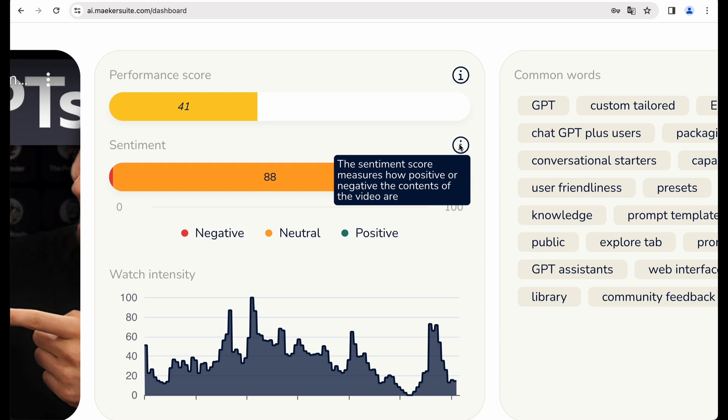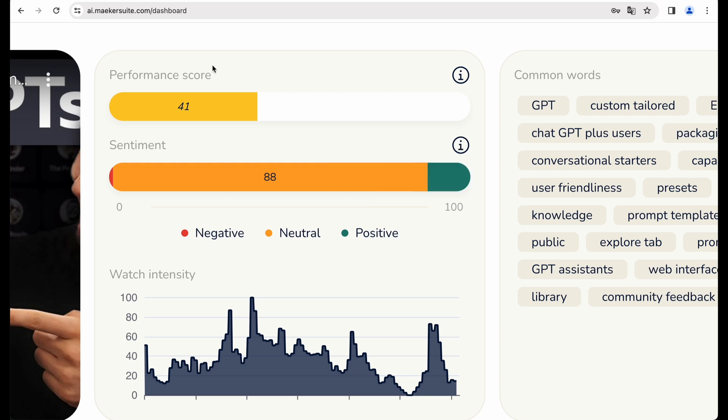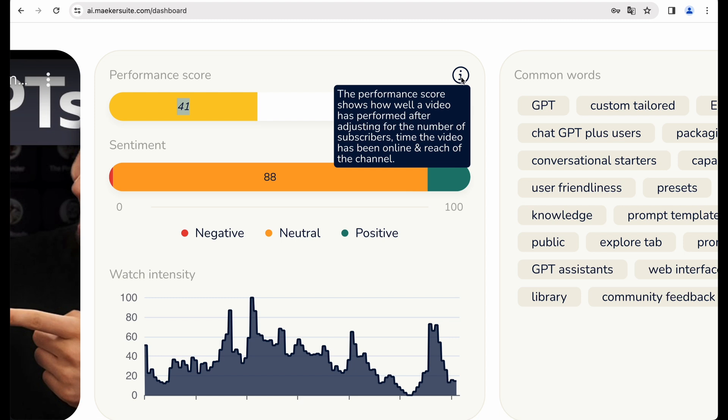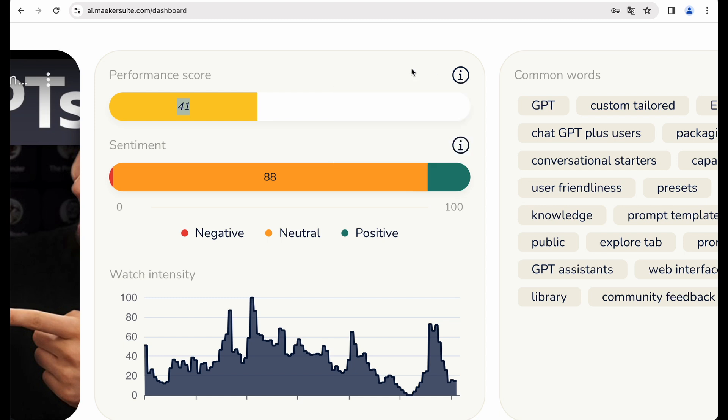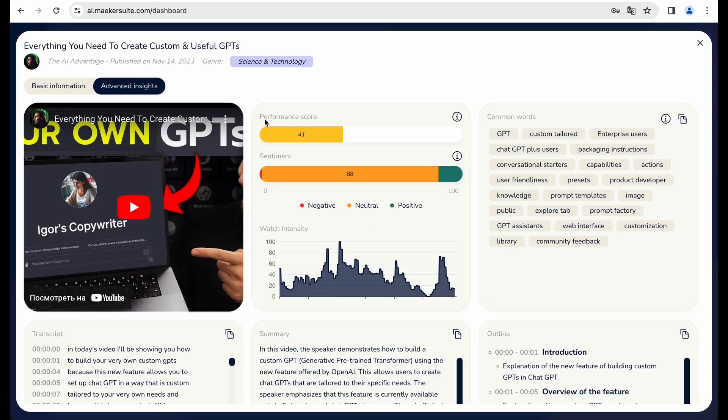Not sure how you can use that. And again, performance score 41. But it is a pretty popular video in this niche. It is number one in YouTube search result. So not sure how relevant this performance score is.